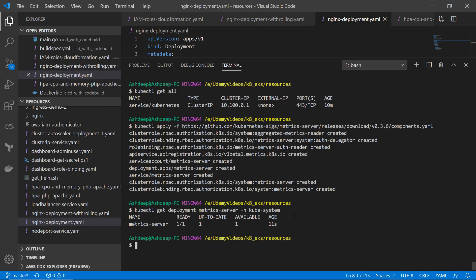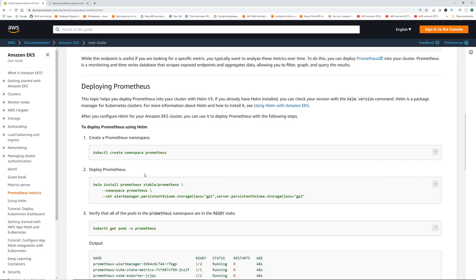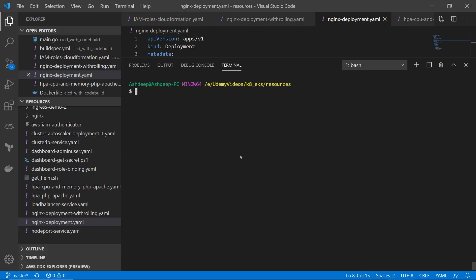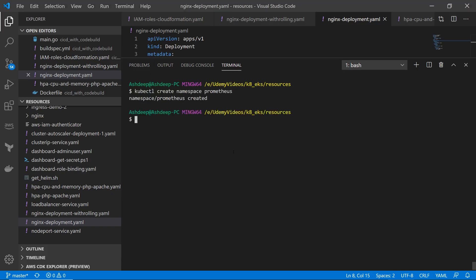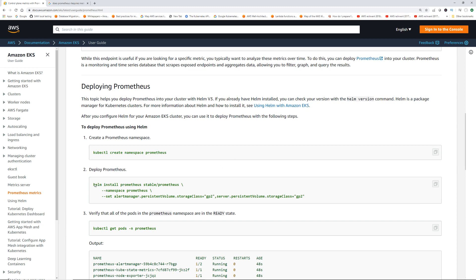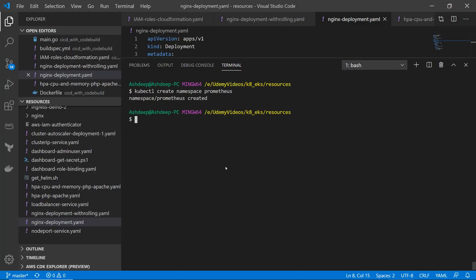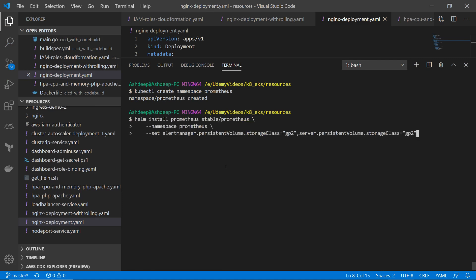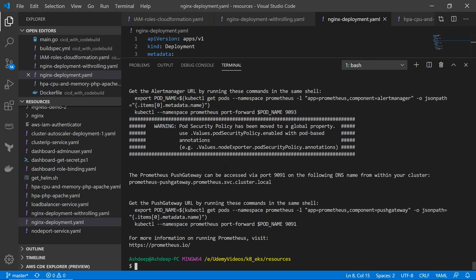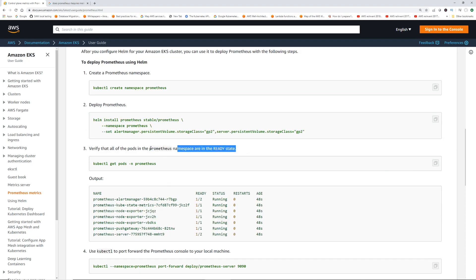The metric server is ready. Now let's deploy Prometheus — we'll create the Prometheus namespace and deploy it using the Helm command. Please make sure you've watched the Helm demo to have Helm installed. Prometheus is now installed.